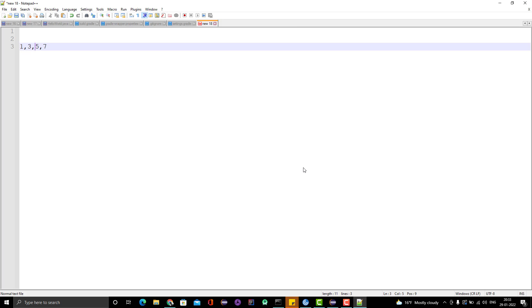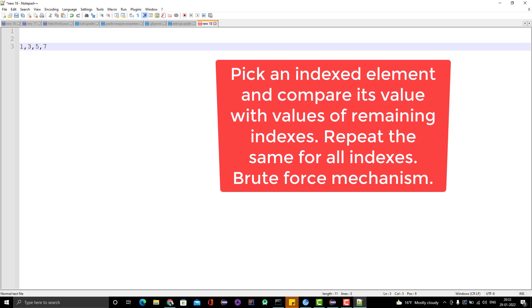To find the duplicate using brute force, think about it with simple layman logic. You need to get the first element — the 0th index element — and compare it with the remaining indexes. If you take the 0th index, the value it contains is 1, and you need to compare that value with all other values at different indexes to find whether it is a duplicate or not.